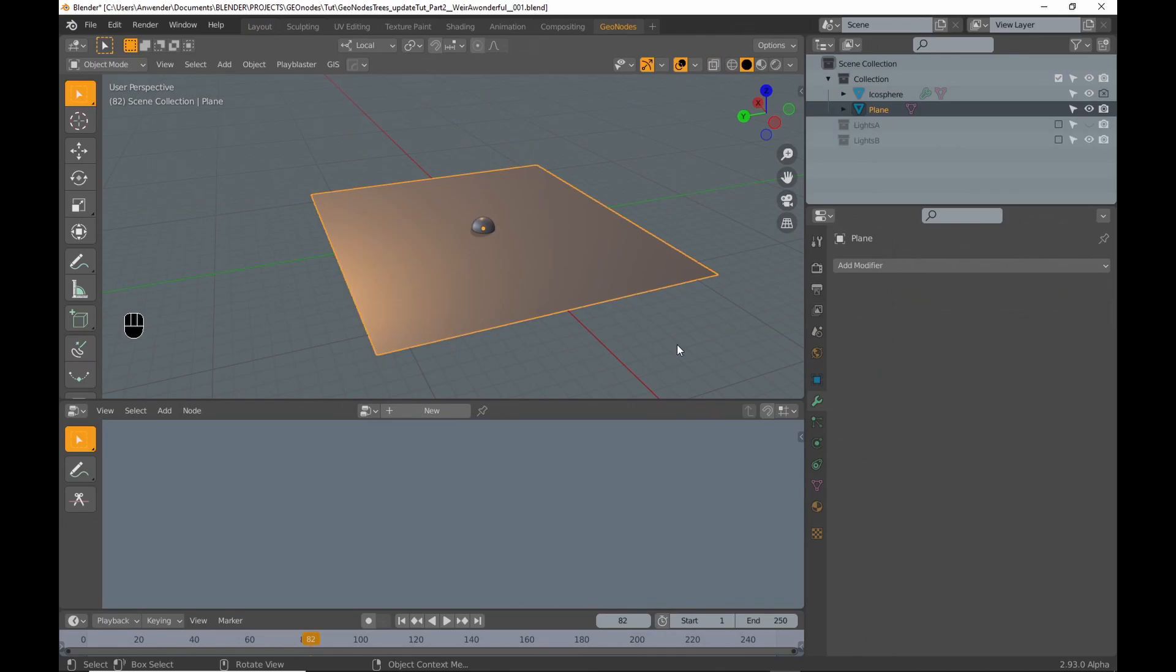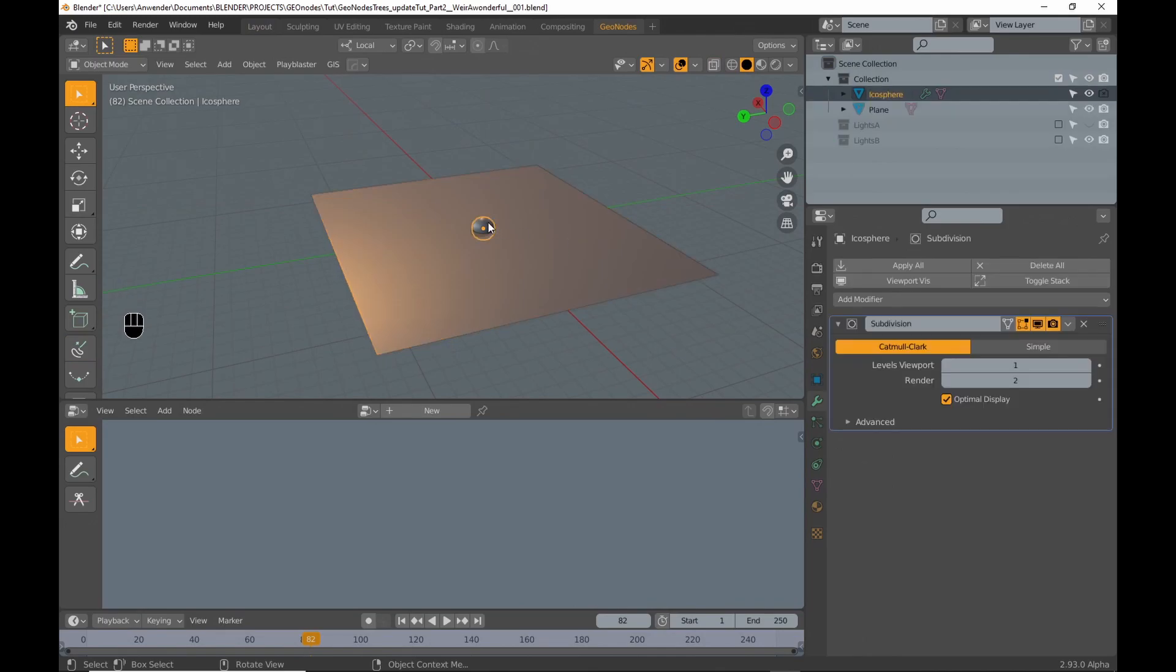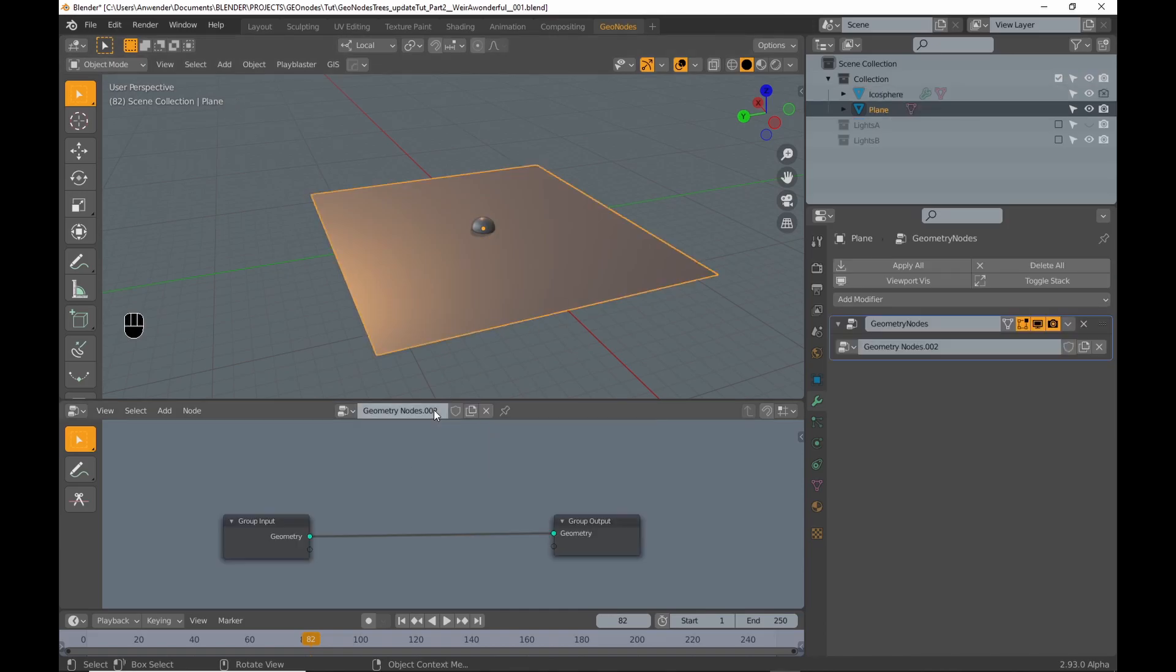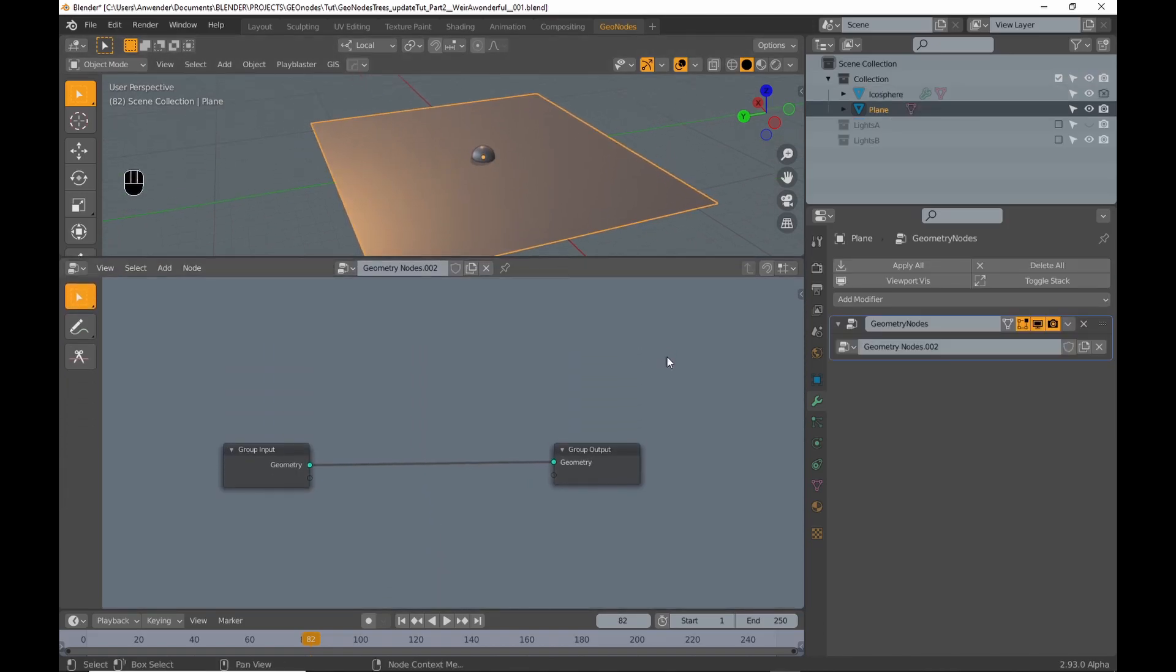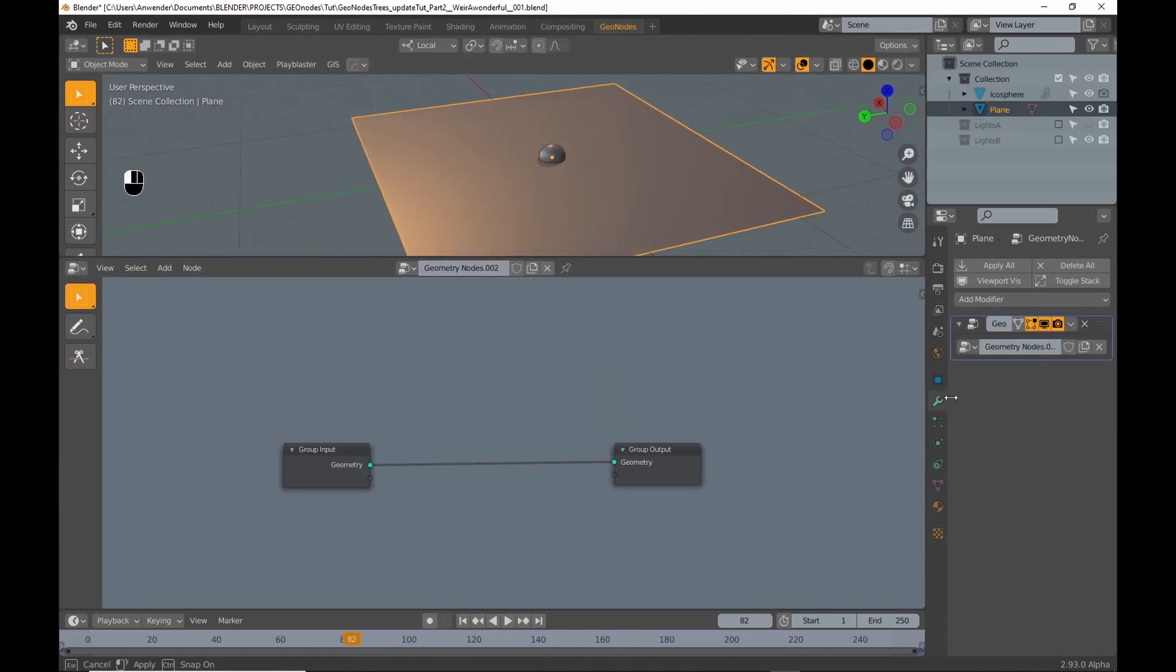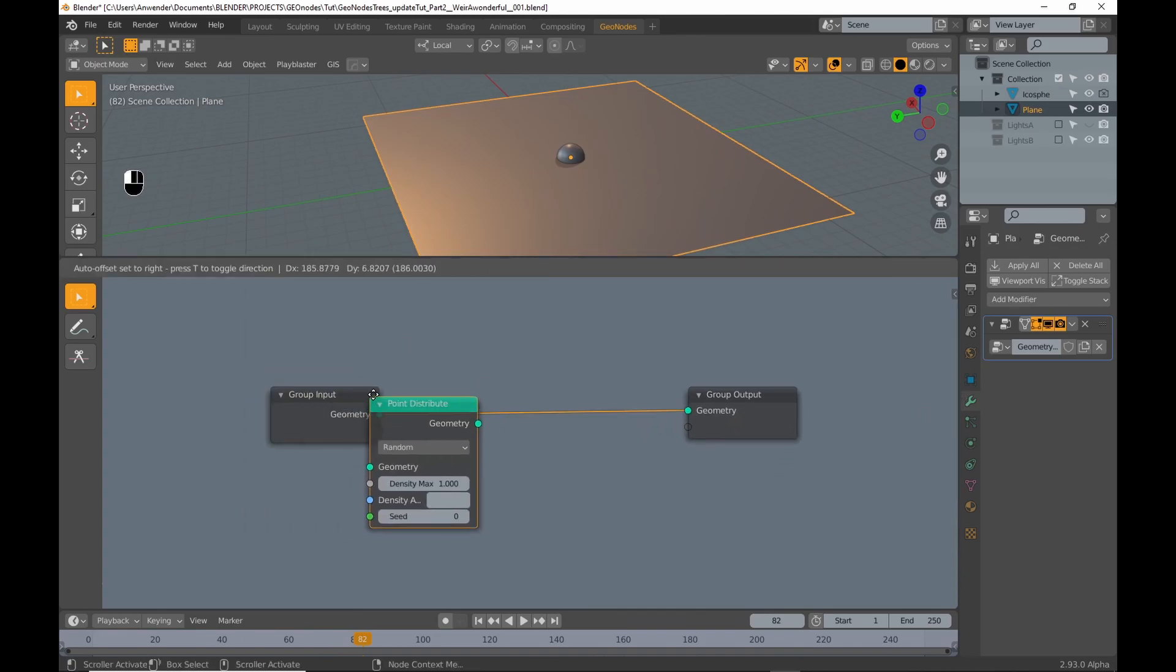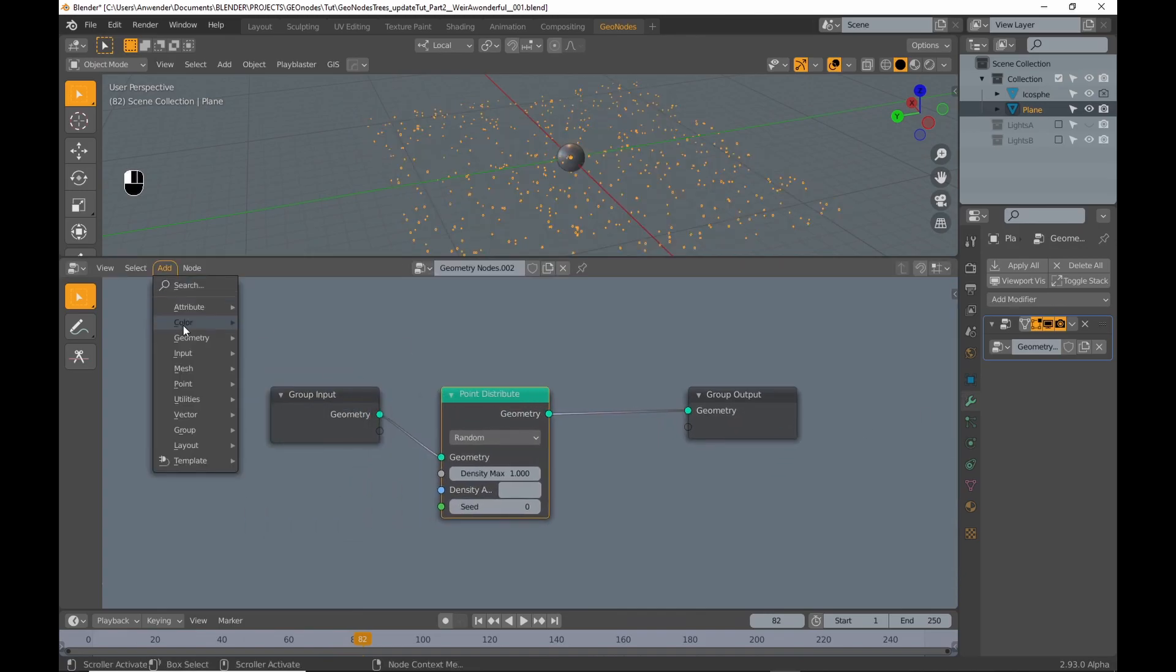For the second part I have a scene included with a plane and an icosphere to be instanced. I select the plane and add a new node tree. Add a Point Distribute and Point Instance node.